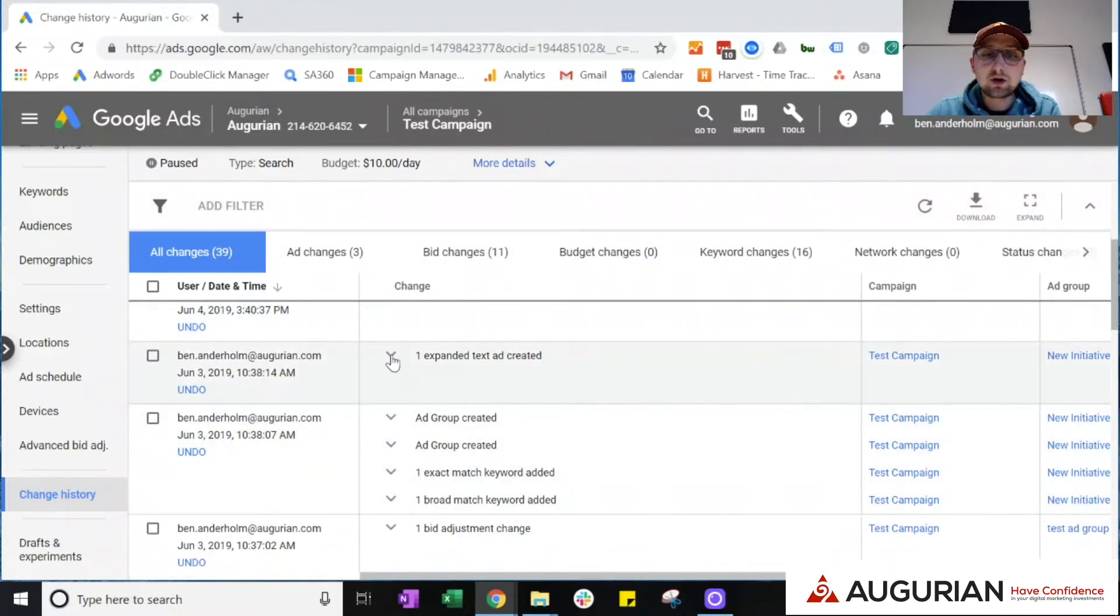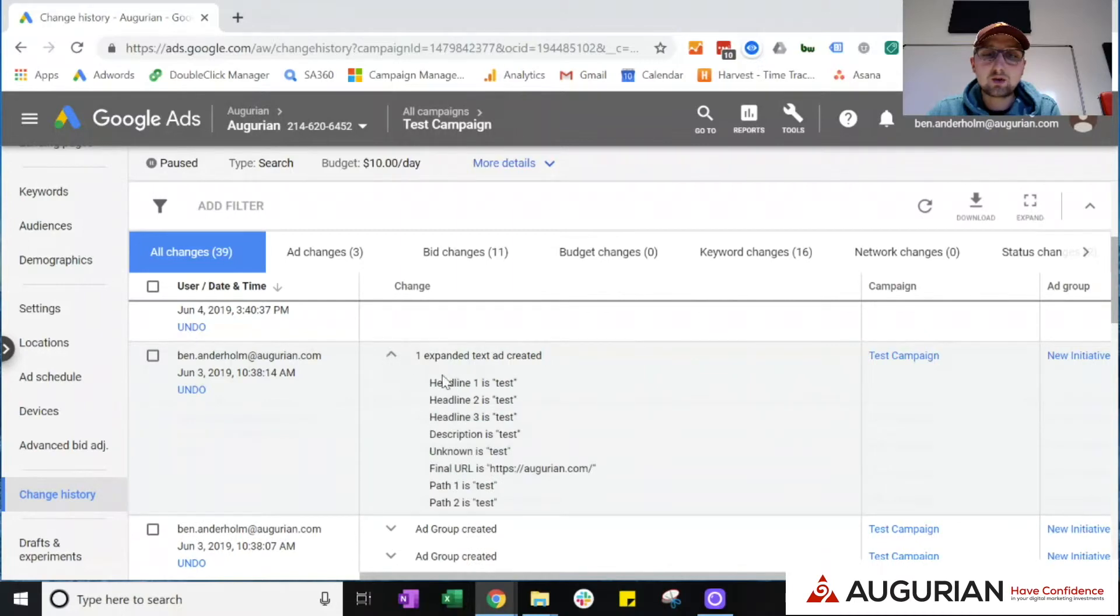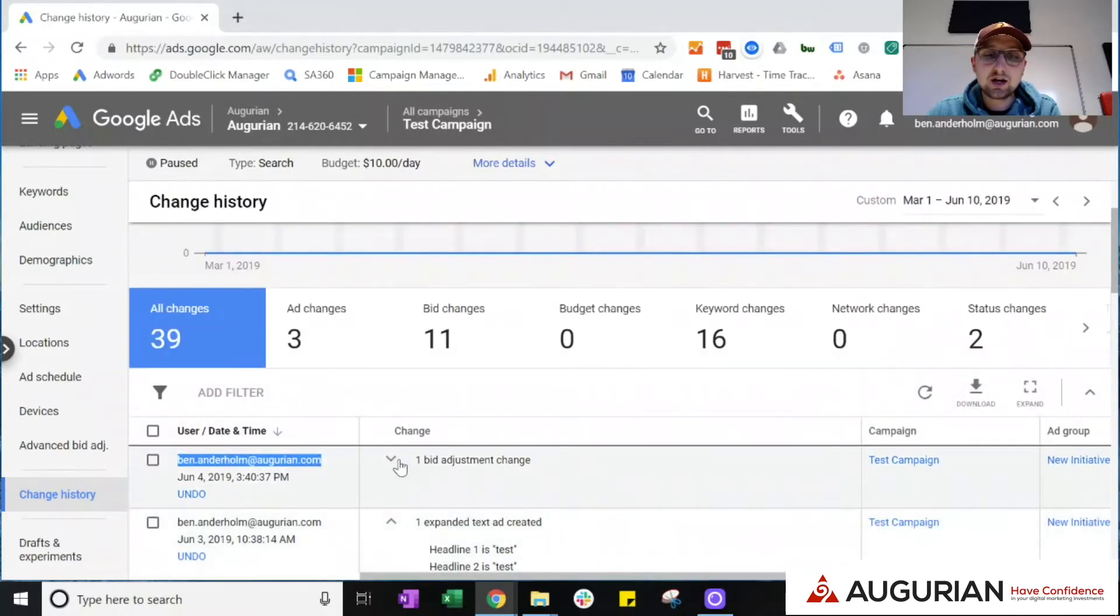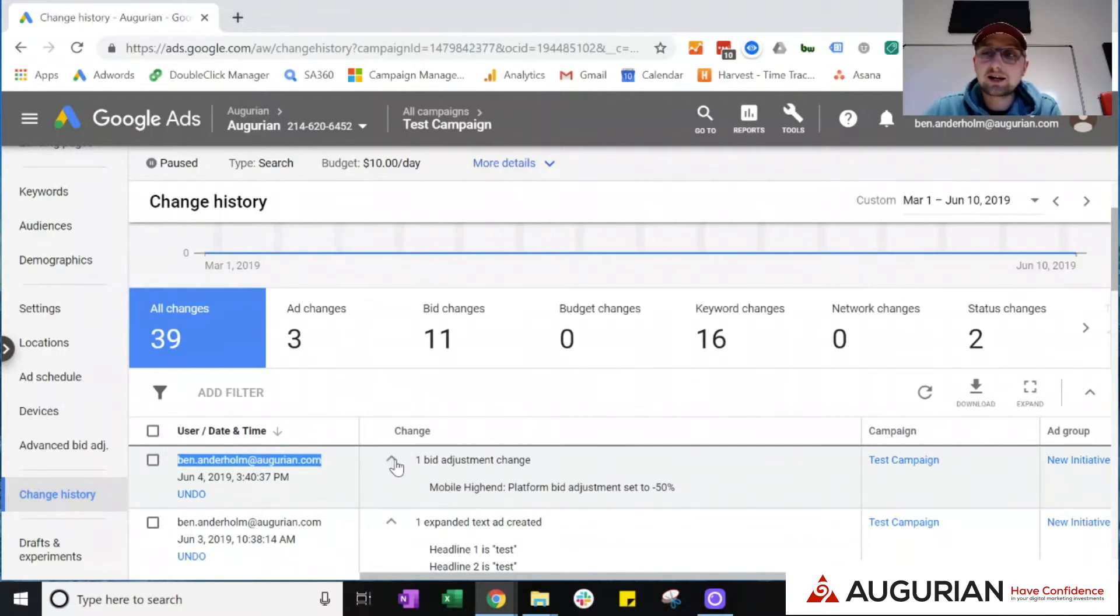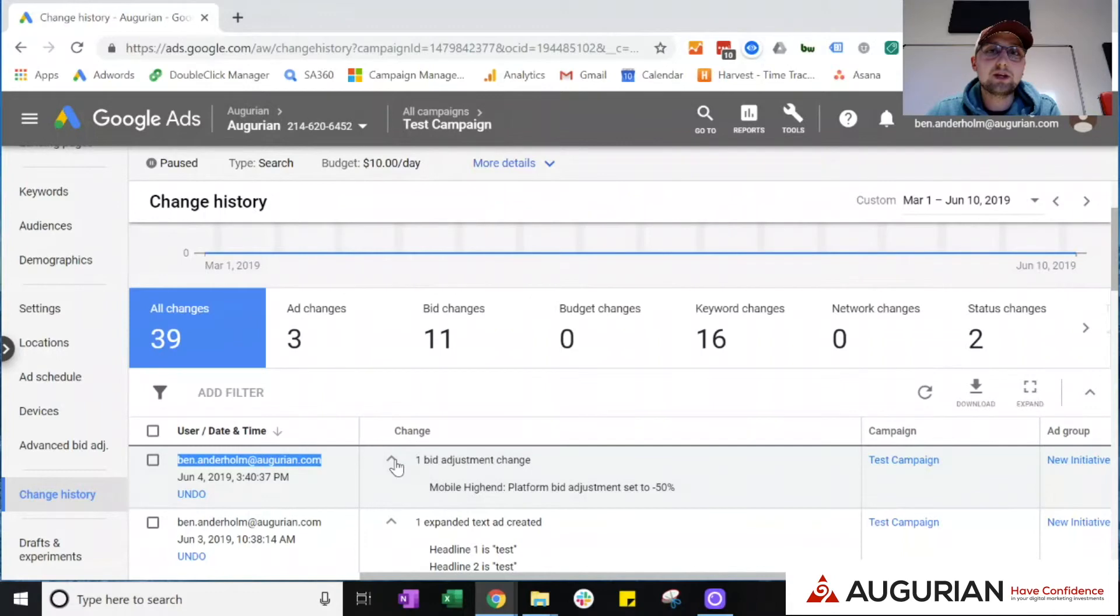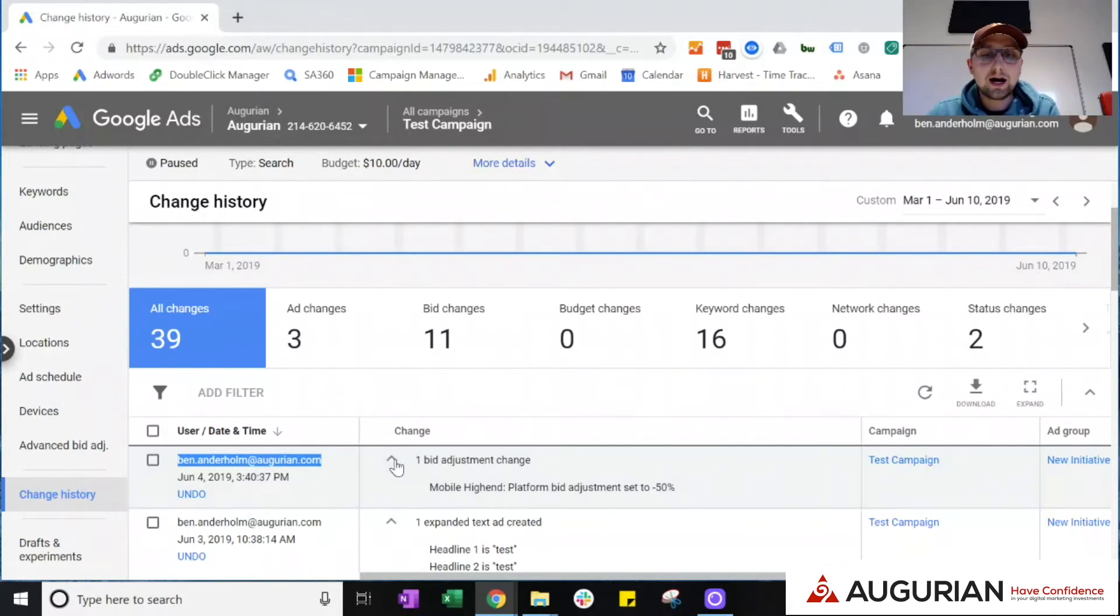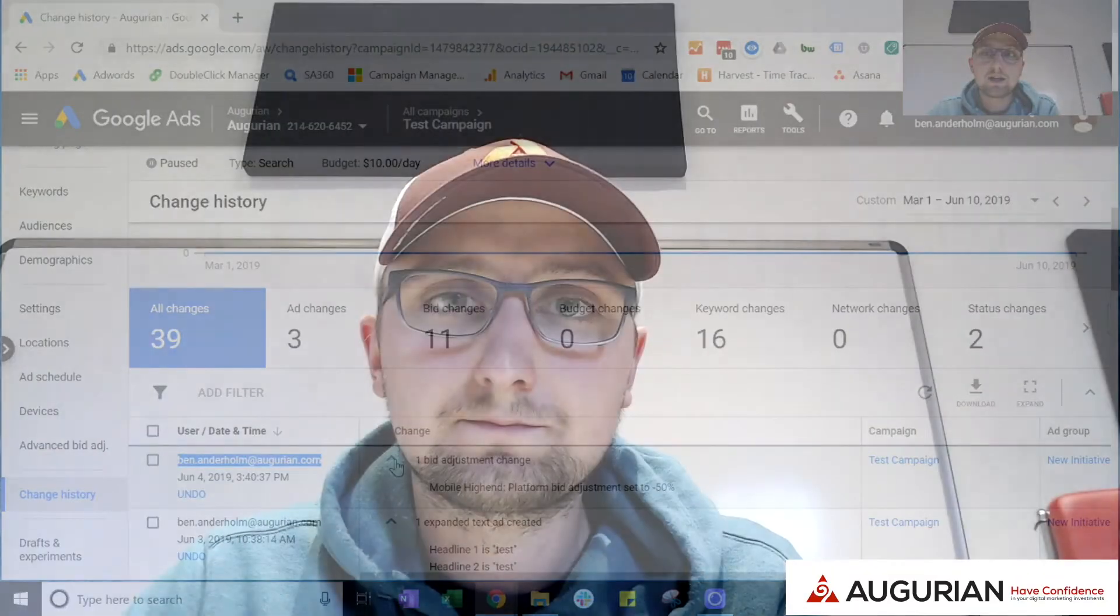If you click into any one of these specific changes, it will give you more information about each specific change, which again gives you additional context and allows you to really feel informed and have confidence in whatever campaign is being run, understanding that attention is being given to it and the right changes are being made.